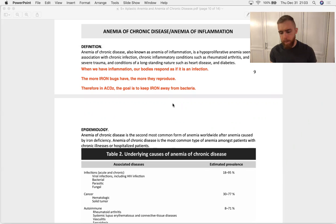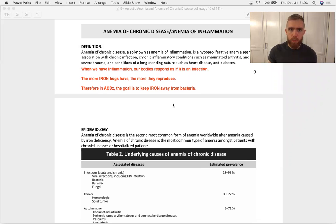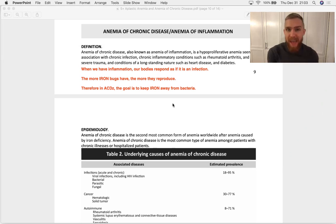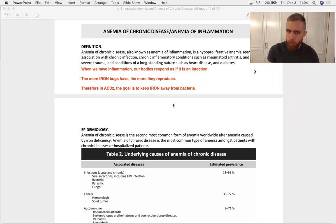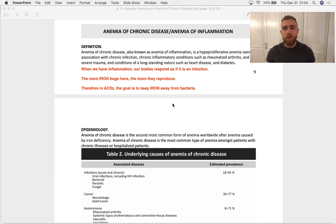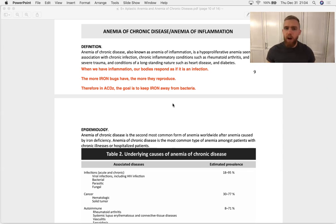How the body responds to a bad systemic infection is by sequestering its iron — trapping it in the bone marrow, inside macrophages. That's the cell type. It locks iron in those macrophages and throws away the key, saying we can get this iron out when the infection's gone.